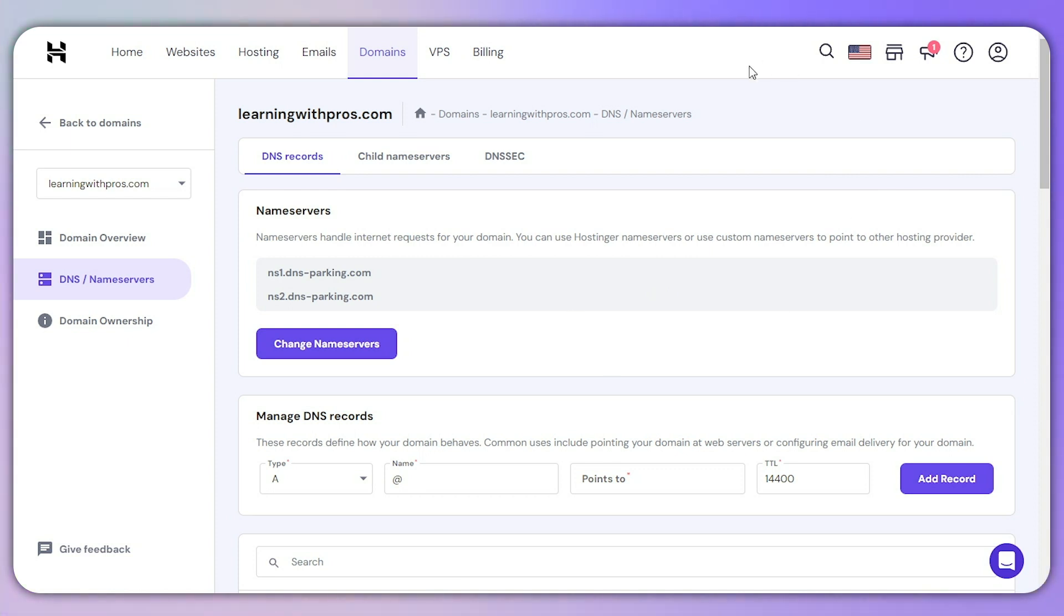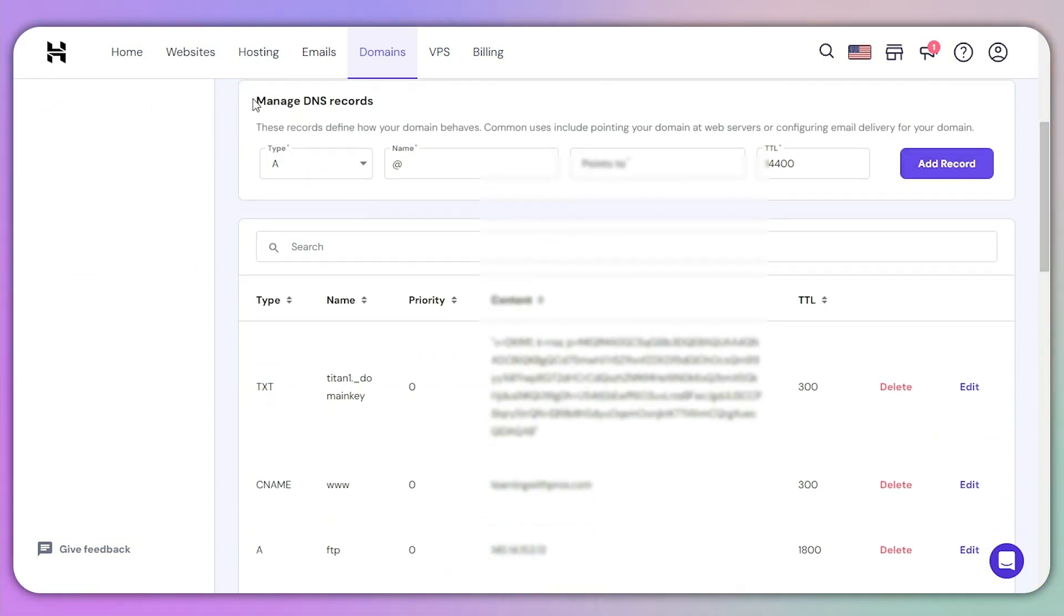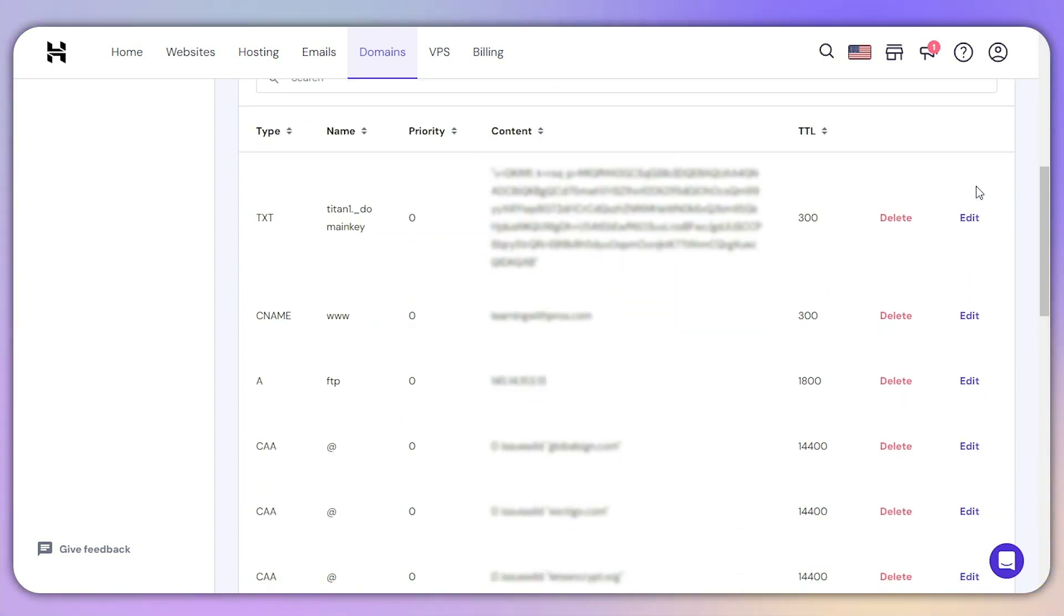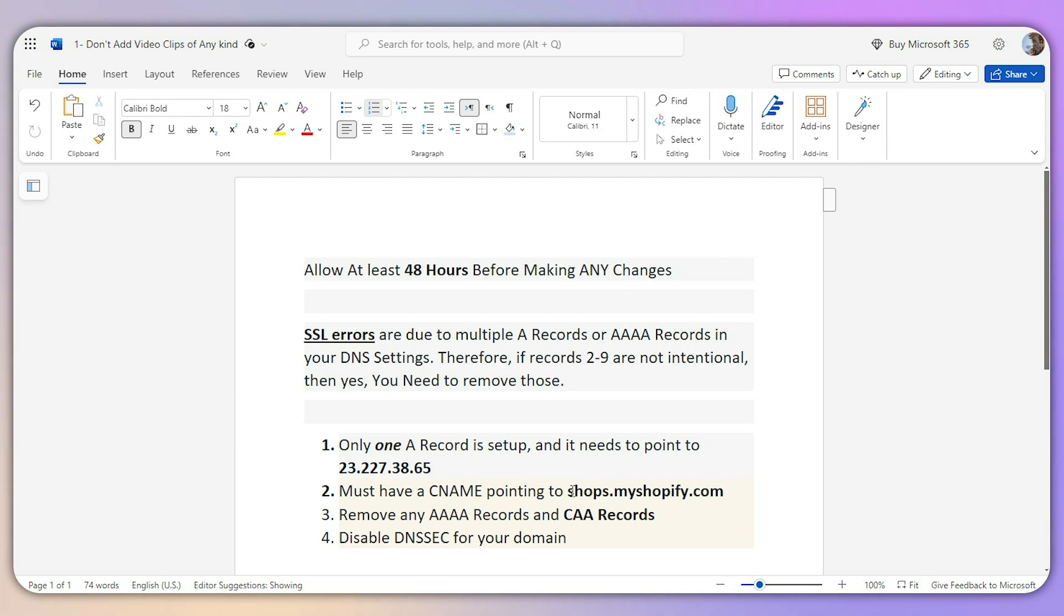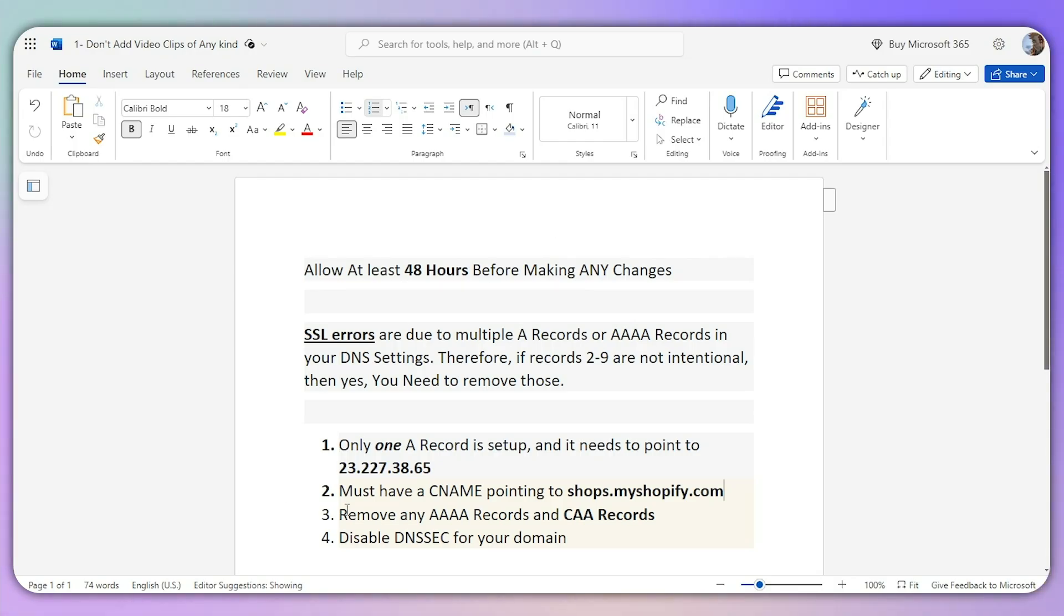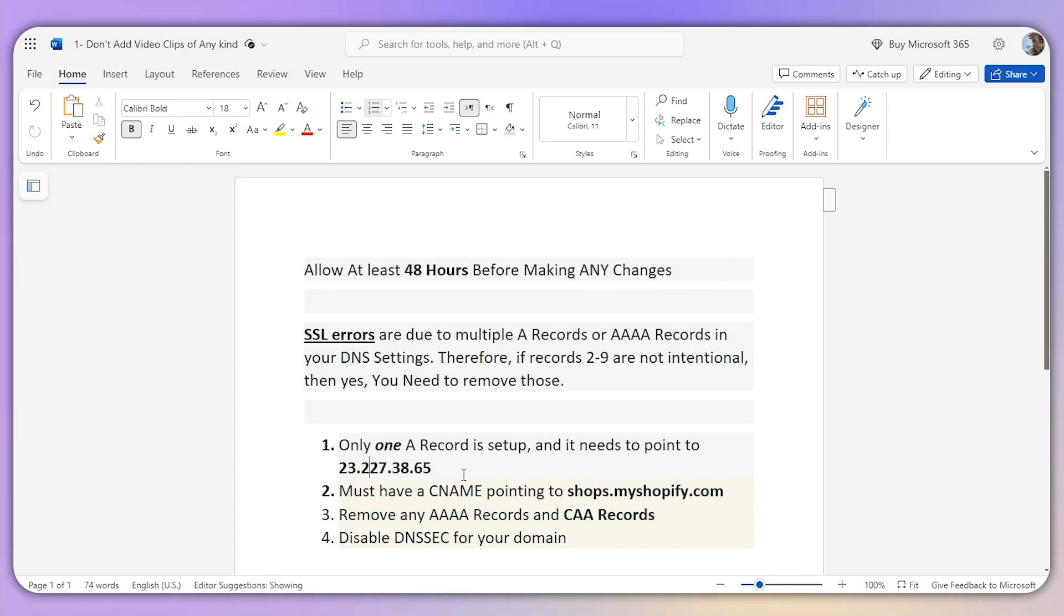Scroll down in your manage DNS records and look for the A record and CNAME. Make sure to check the IP address numbers and that your CNAME is pointing to shops.shopify.com. If you've gone through the process, you know what I'm talking about. Make sure there's not even a single mistake in these numbers or in this URL. If you add even a single dot or the wrong number instead of the correct IP address, this will cause the SSL pending issue.